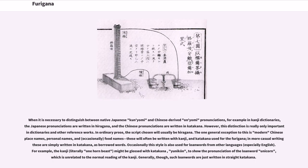When it is necessary to distinguish between native Japanese kunyomi and Chinese-derived onyomi pronunciations, for example in kanji dictionaries, the Japanese pronunciations are written in hiragana and the Chinese pronunciations are written in katakana. However, this distinction is really only important in dictionaries and other reference works. In ordinary prose, the script chosen will usually be hiragana.